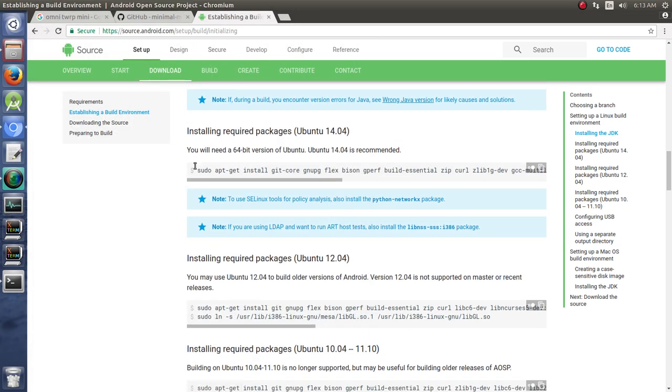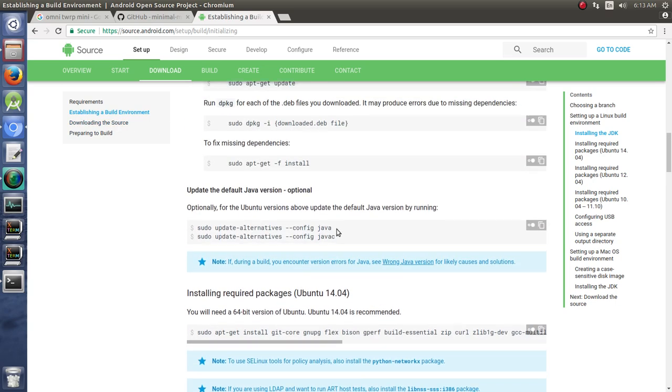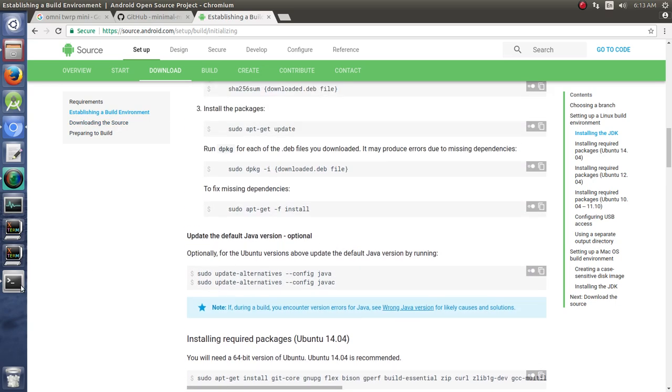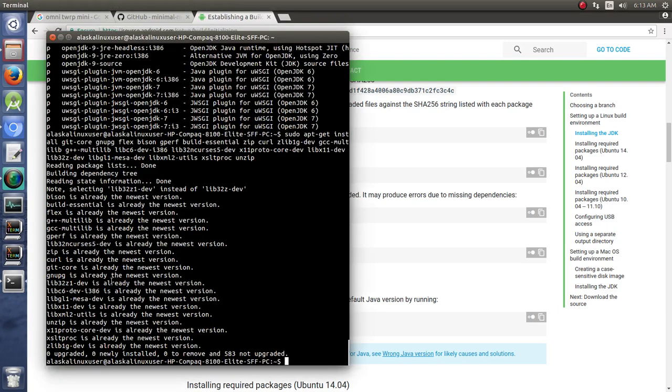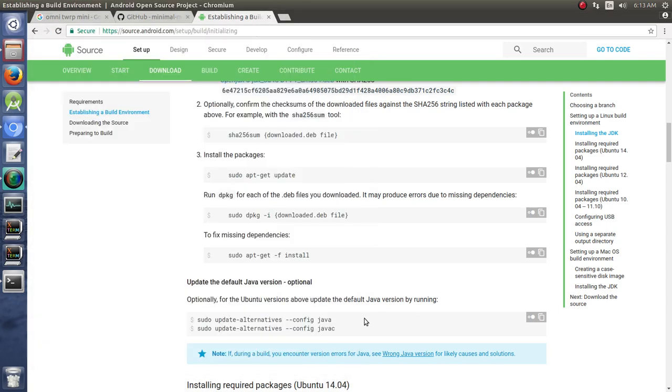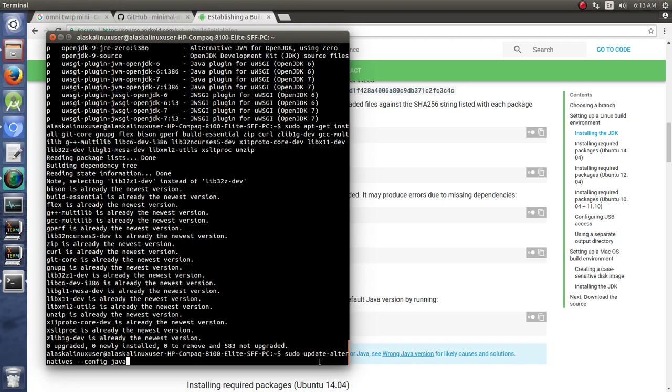And then now we can go, well we'll need the repo tool. So before we go there, one thing I will show you if you're building different variants of Team Win Recovery Project or Android on your machine, you can update your alternatives for configuration for Java to pick which version you want to use.